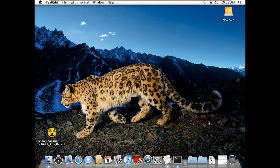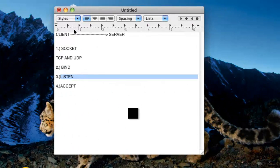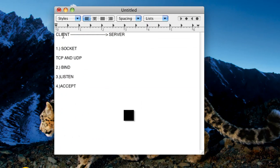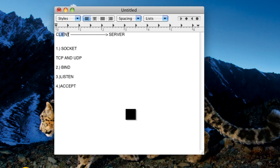So before going towards that actual program, we have to look about some basics. So now in this entire thing we will be talking about two words mostly. One is client and the other is server.